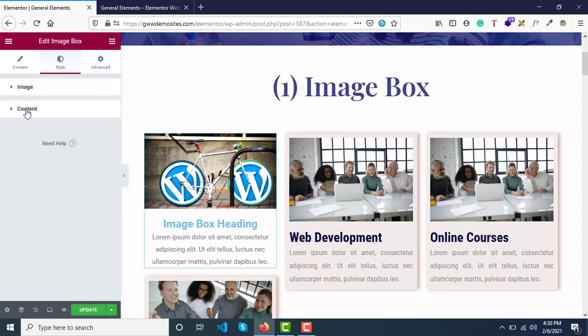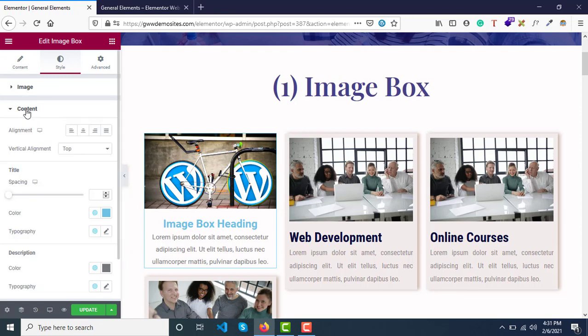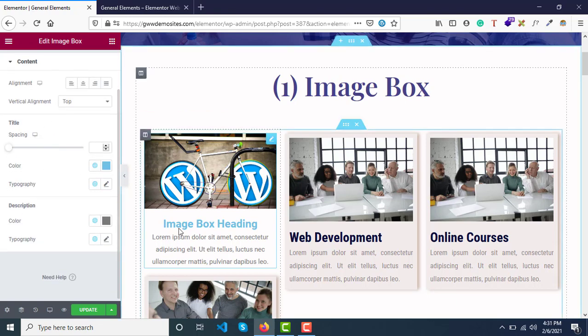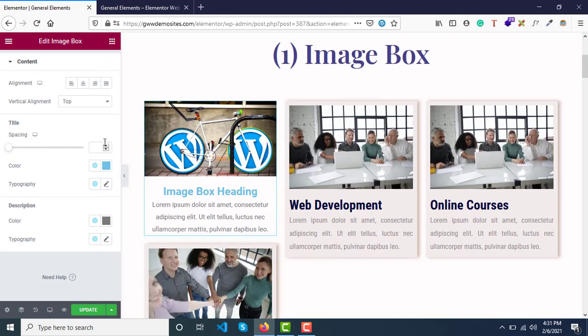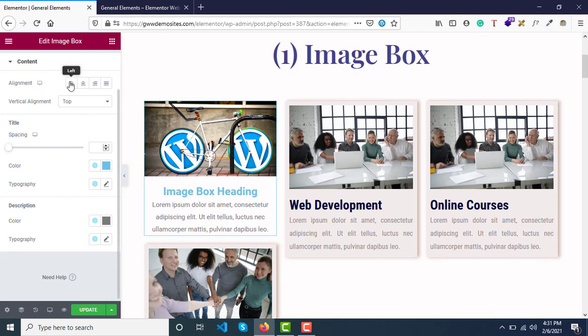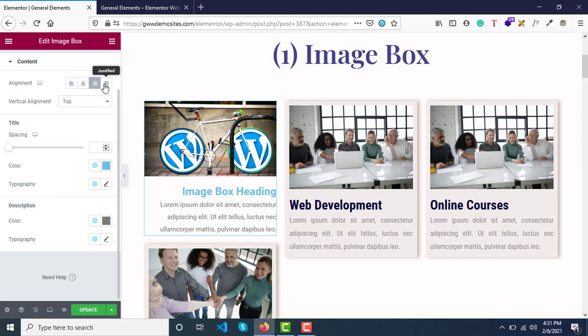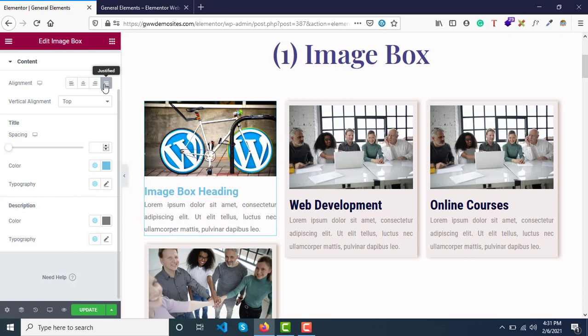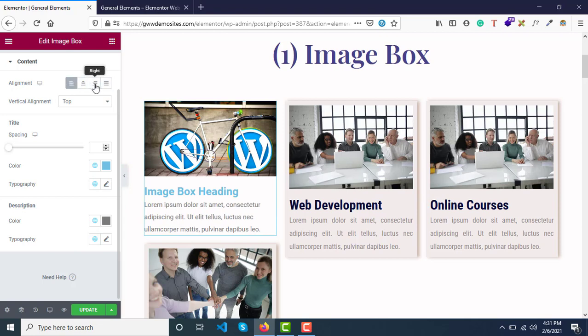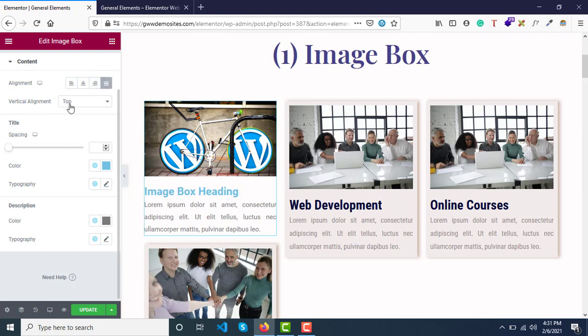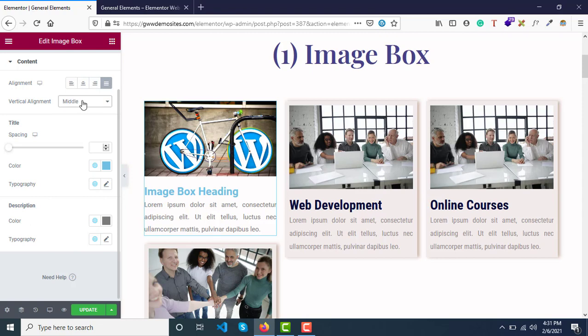Let's close the image section and go to content. In the content section, you have alignment options: left align, center, right align, and justify. In most cases, people use justified content, but based on desired requirements, you have these options. You also have vertical alignment options: center, bottom, or top.